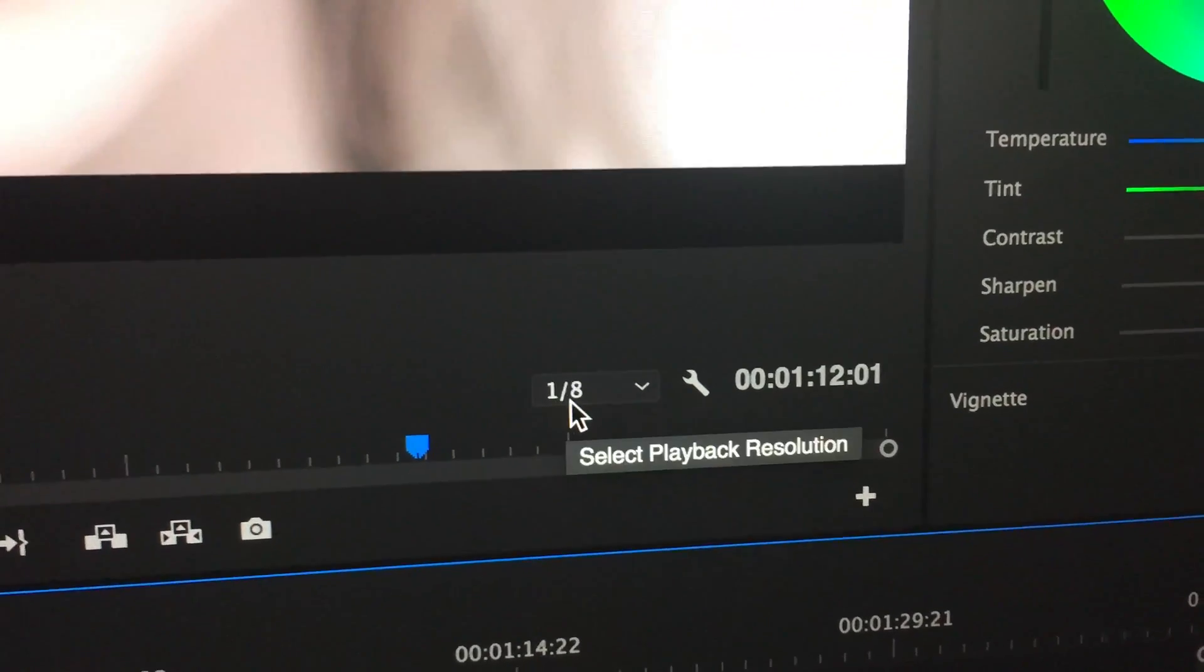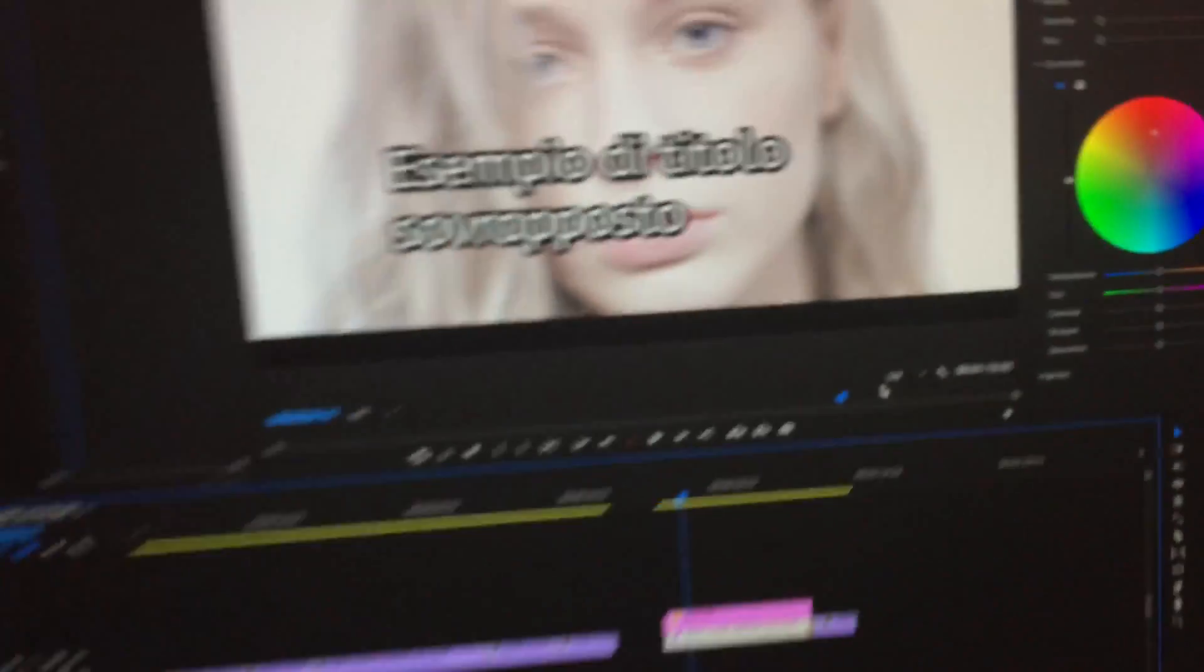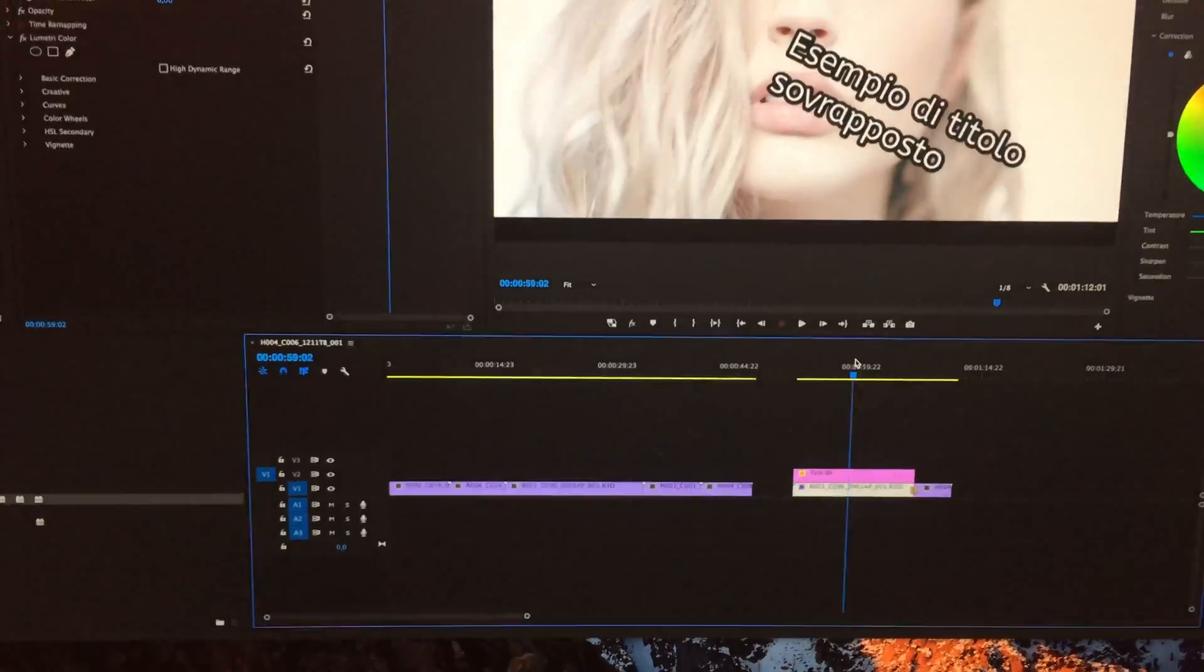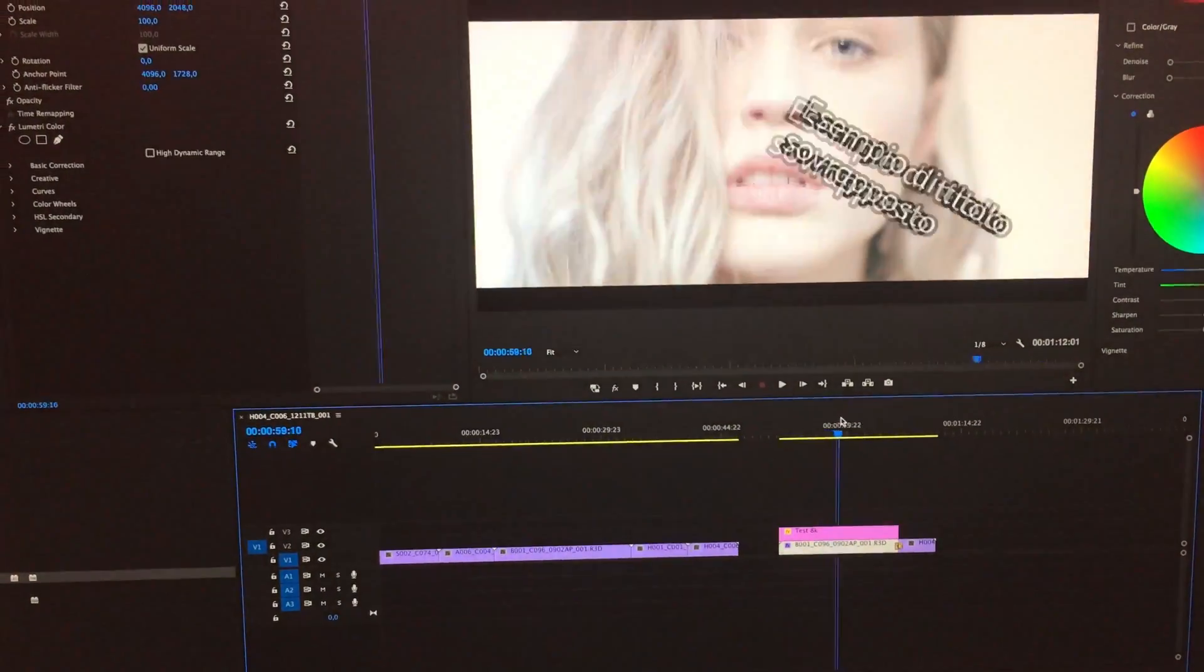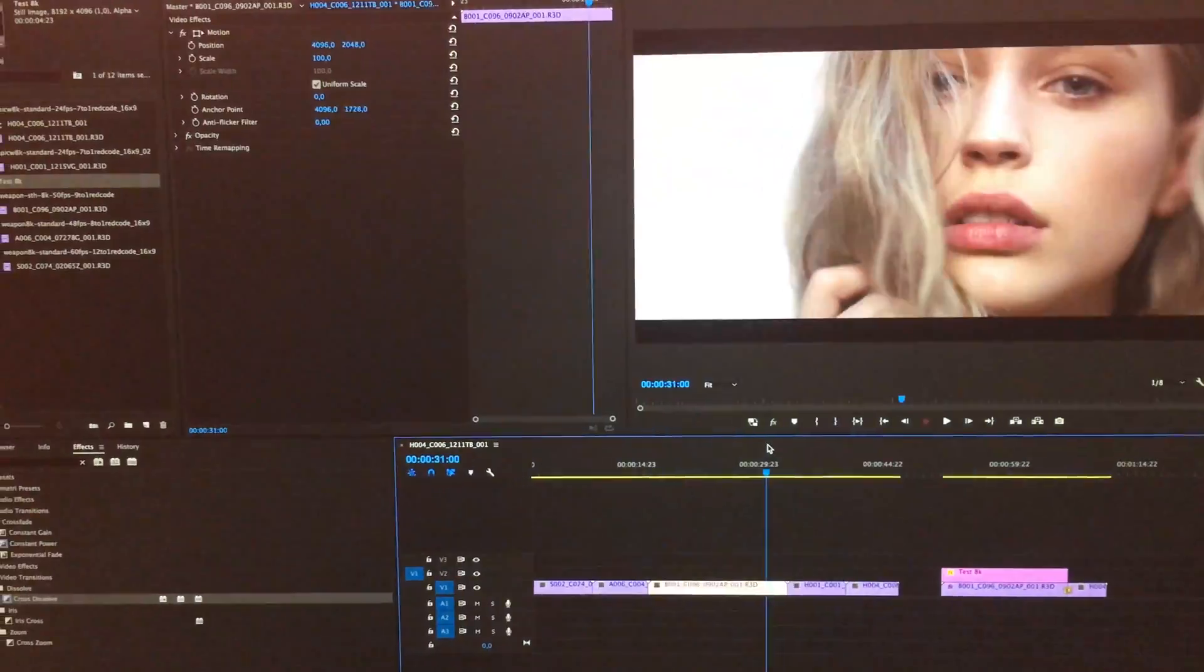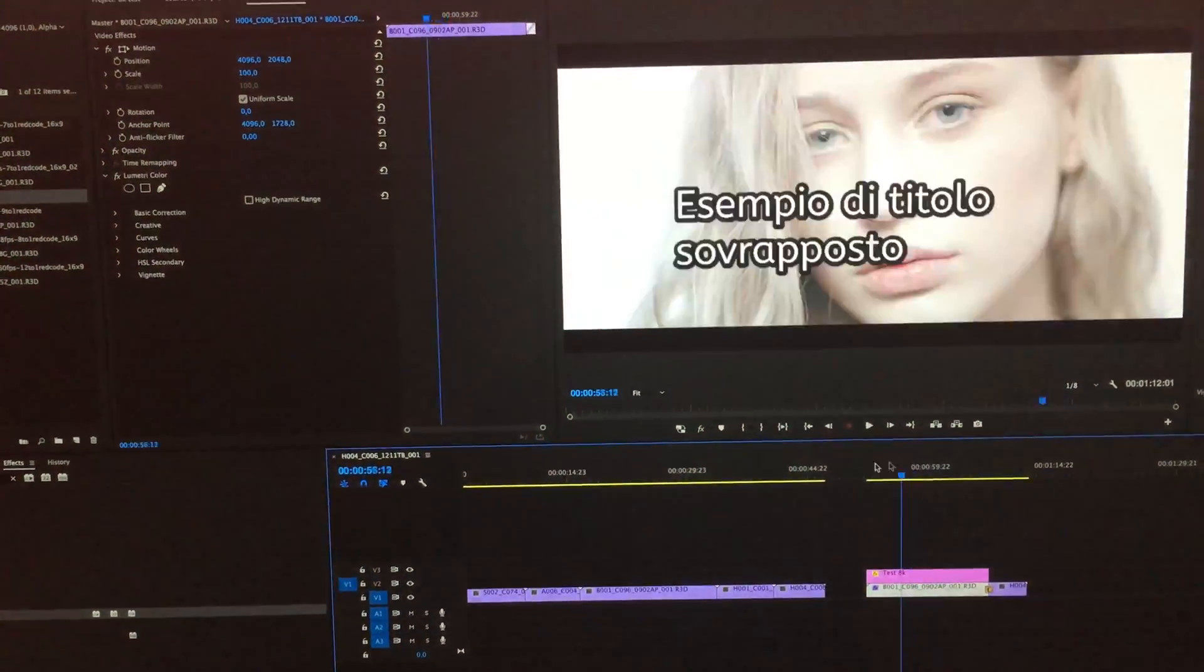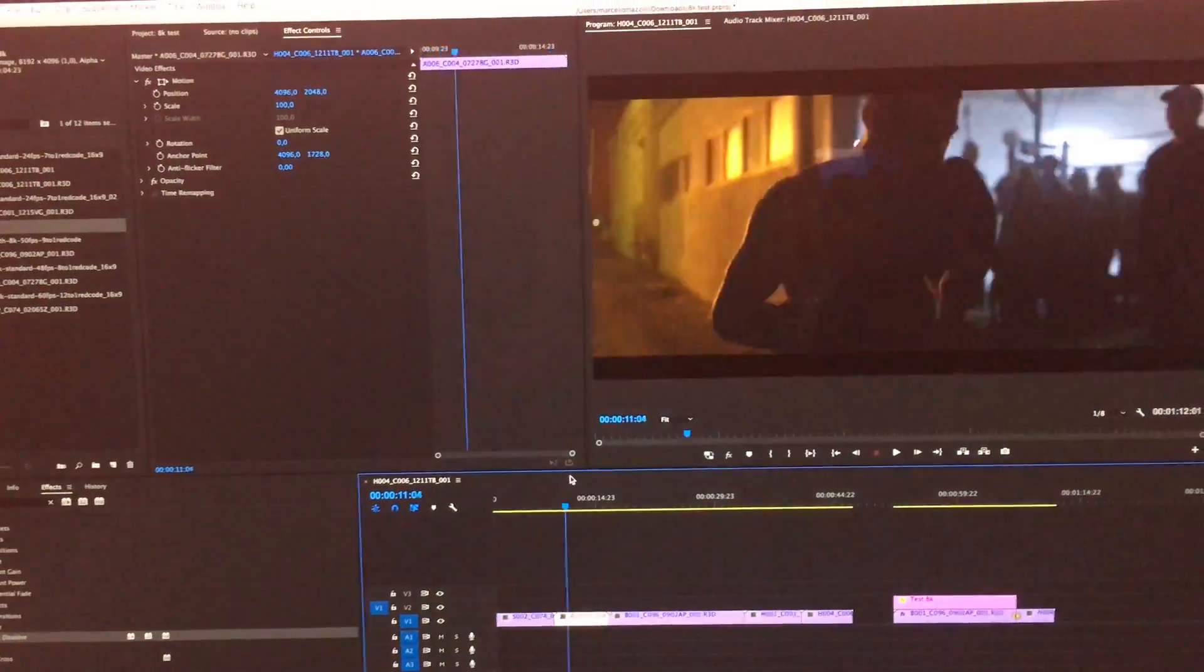But apart from that, everything is going fine and Premiere seems to handle everything correctly and with speed. As you can see there is no red line, it's all yellow. So this means that Premiere doesn't need to render the footage.